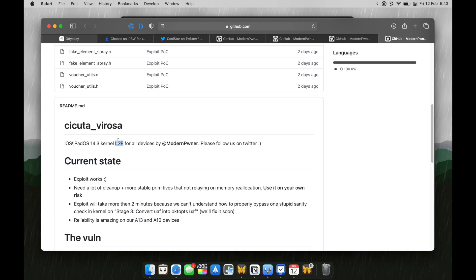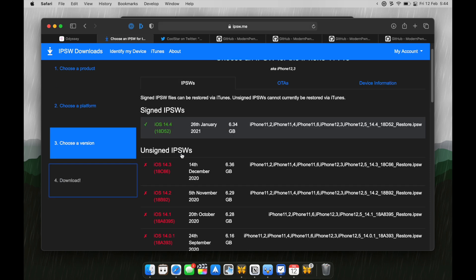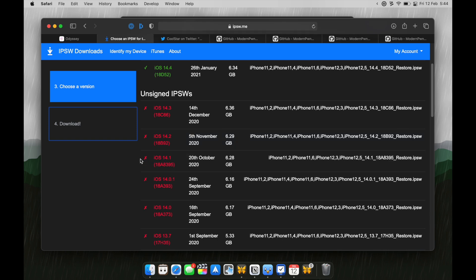And here's one more thing. If you accidentally update it to iOS 14.4 or 14.5, which you can no longer downgrade because the only signed firmware right now is iOS 14.4. That means you can no longer go back to iOS 14.3, 14.2, 14.1...